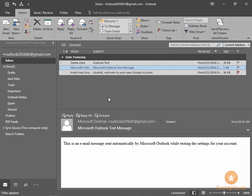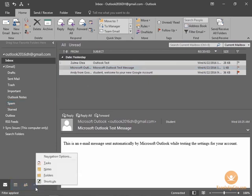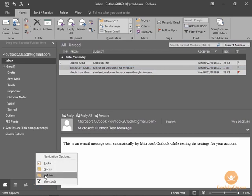I showed you earlier in this more icon here, besides tasks and notes, we also had a folders icon. Watch what happens to my inbox when I select folders.